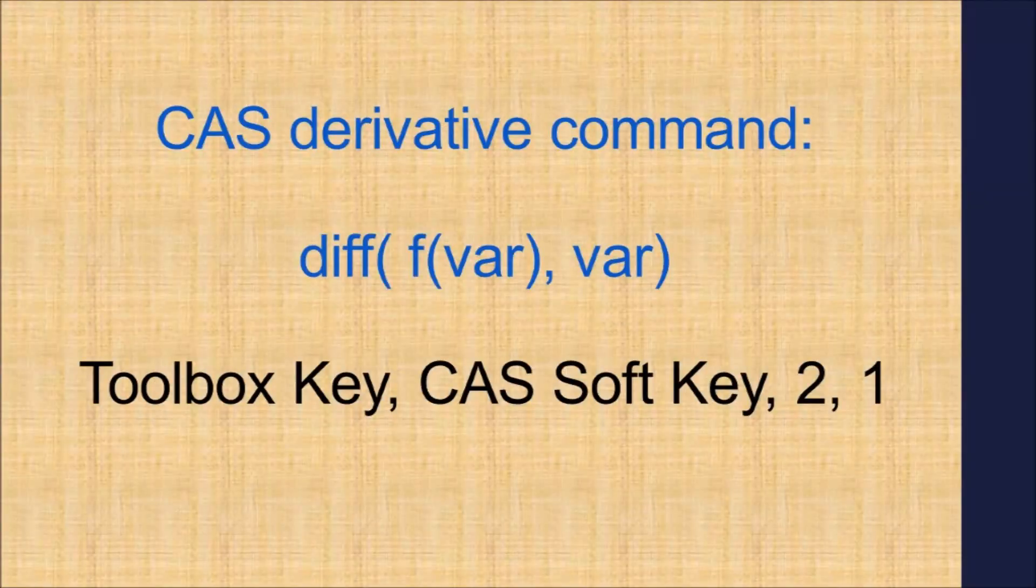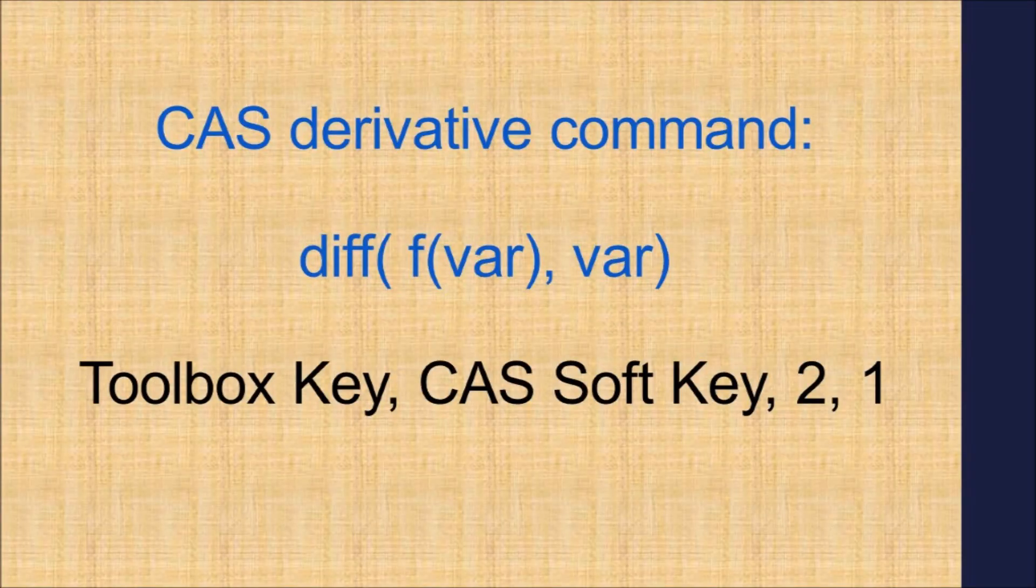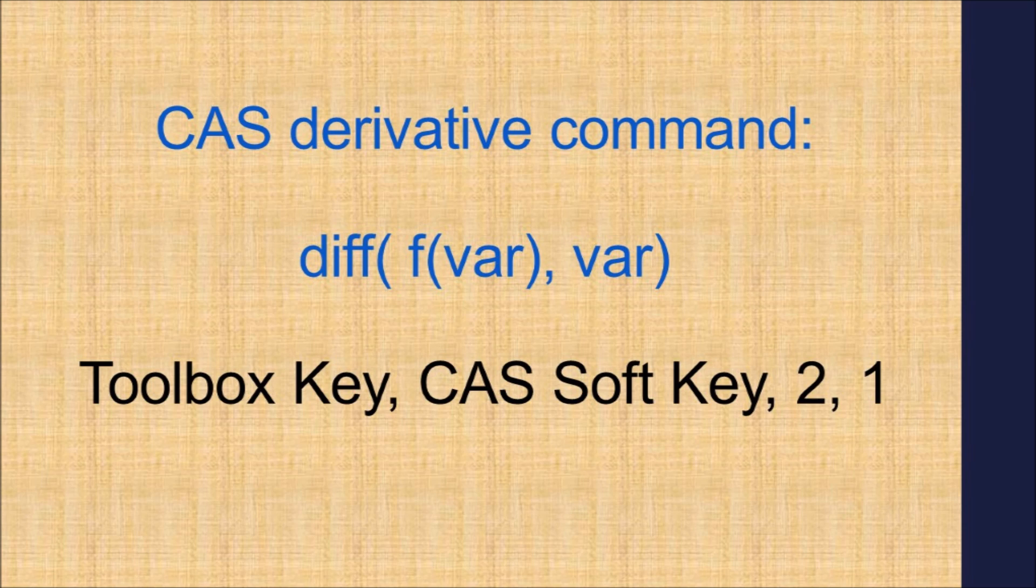There is another command to calculate symbolic derivatives in CAS mode, the diff command. Its common syntax has two arguments: function and variable. Access diff by pressing the toolbox key, the CAS soft key, option two for calculus, then option one for derivative.